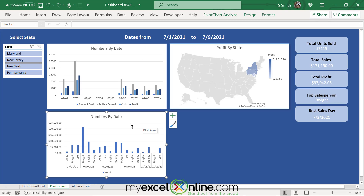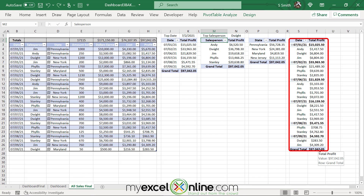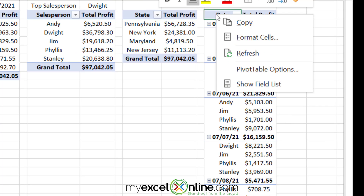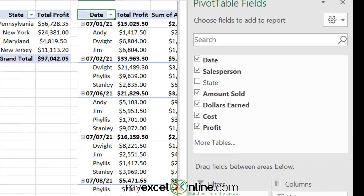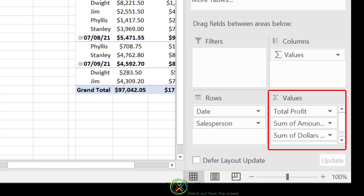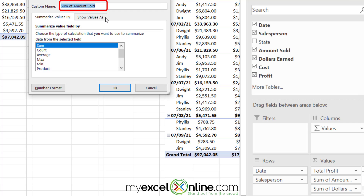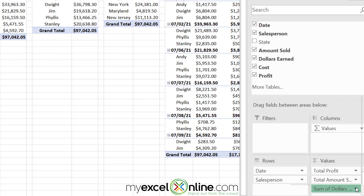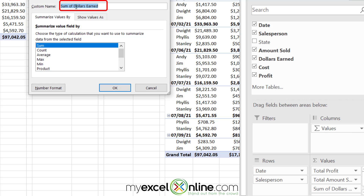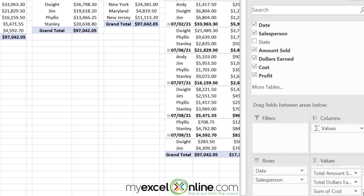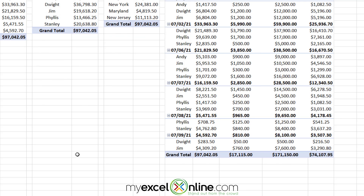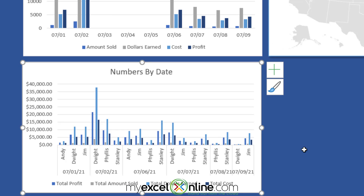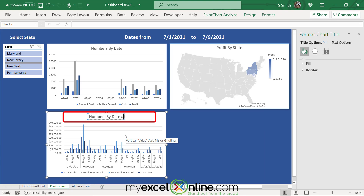However, this chart is only showing total profit. To add more information, go back to the pivot table, right-click, and show the Field List. Add Amount Sold, Dollars Earned, and Cost alongside Profit. Then edit each field label: click the down arrow, go to Value Field Settings, and rename them Total Amount Sold, Total Dollars Earned, and Total Cost. Close the window, go back to the dashboard, and everything updates. This chart is now Numbers by Date and Salesperson.